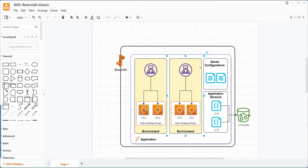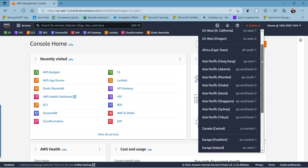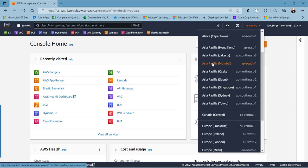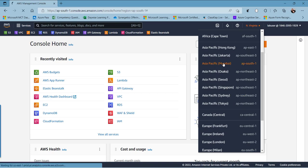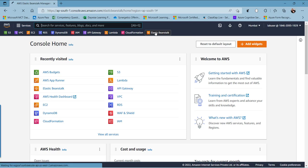Those applications may run in different EC2 instances and provide access through a load balancer. Now we can switch to the AWS portal and create an Elastic Beanstalk with a simple application. To create it, log in to the AWS Management Console with your valid credentials and choose a region — I am selecting Asia-Pacific Mumbai, that is AP-South-1. Then search for the Elastic Beanstalk service, which I have already added to my favorites.